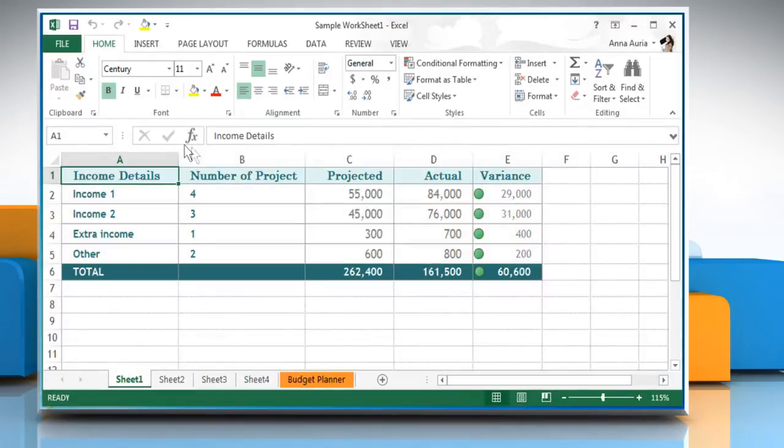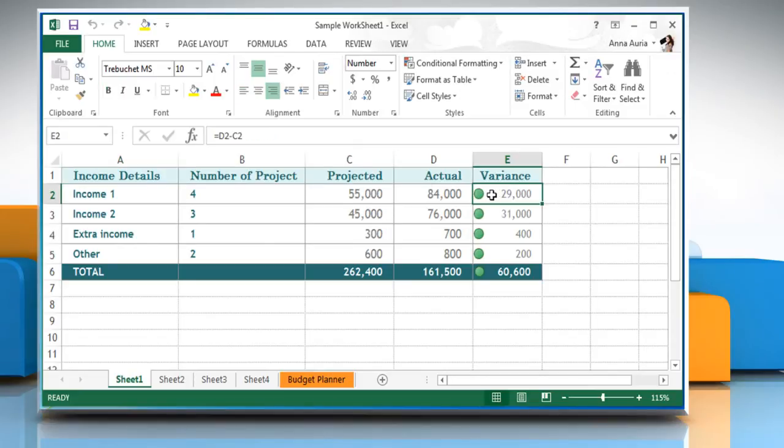Here on the current sheet, you can see that the formula in cell E2 refers to column D2 and C2.